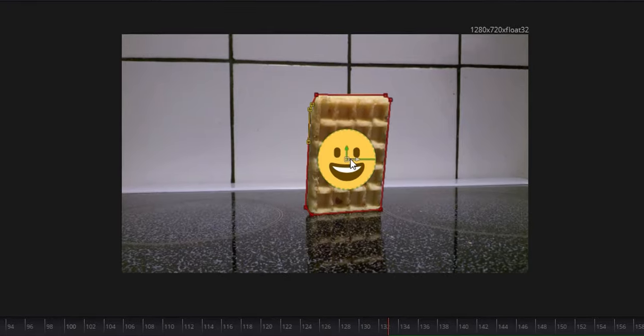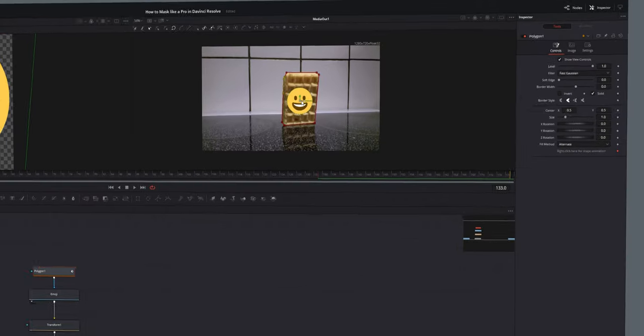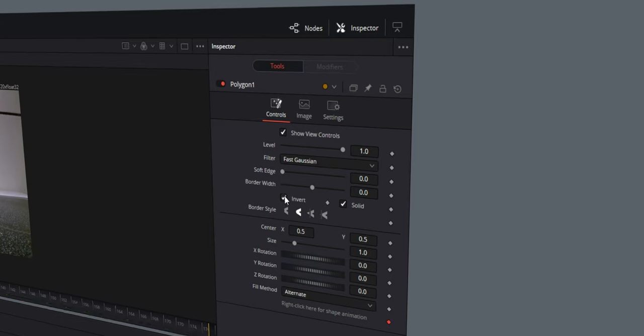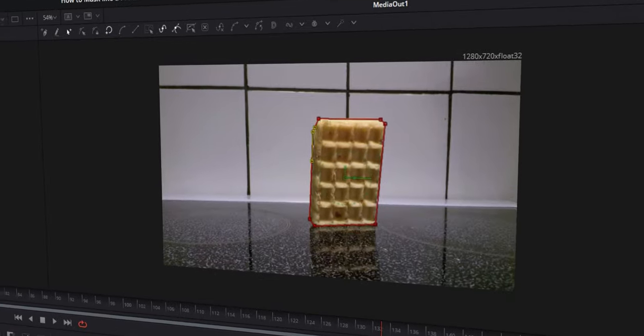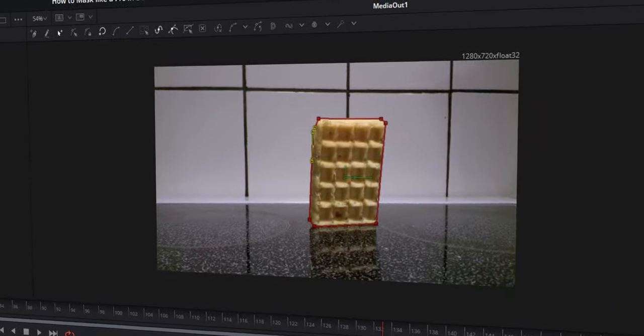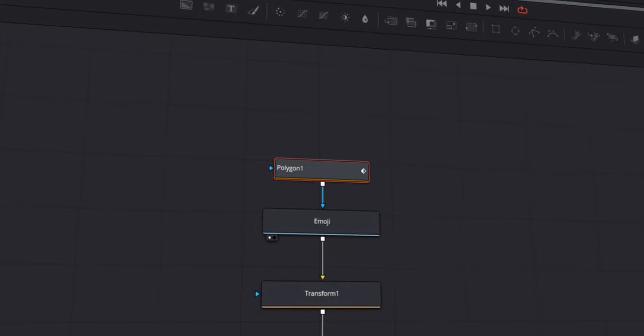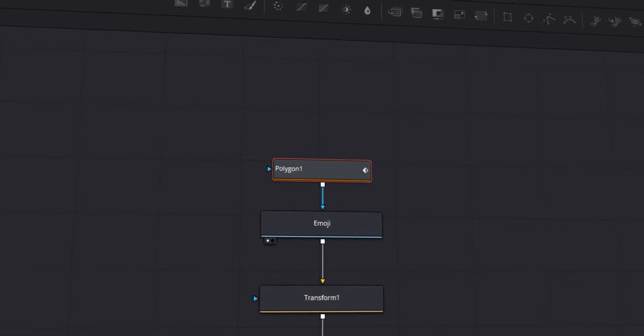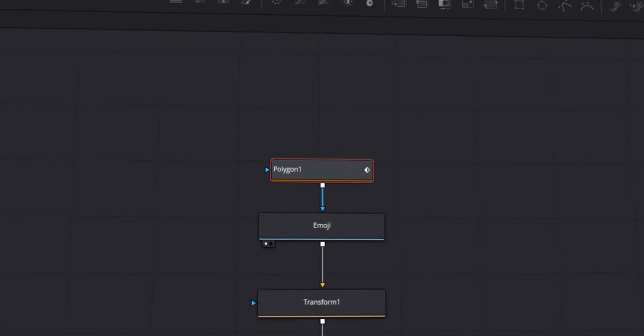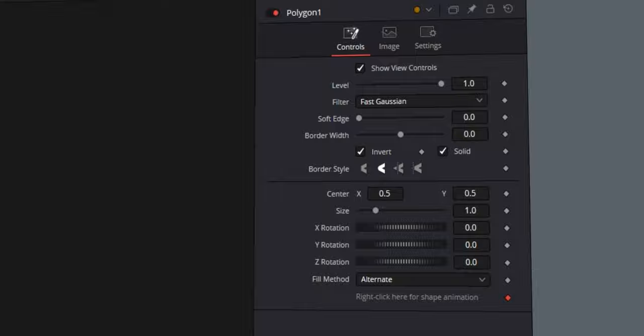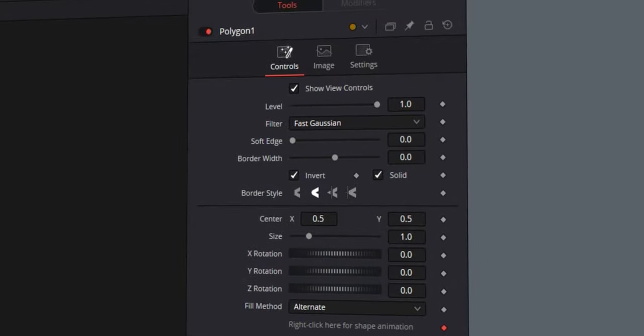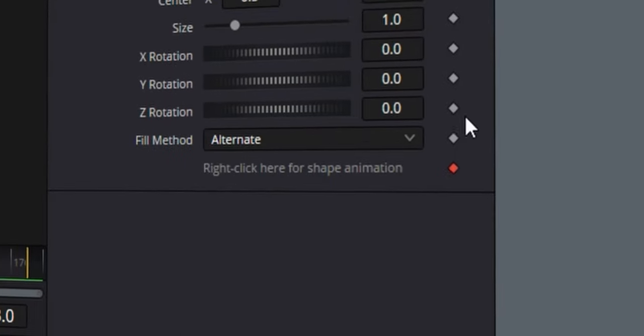Now what you want to do is draw around the object that is covering the emoji or the object. Now that we've created our polygon mask, you might notice the emoji is showing. We need to just go to the top right corner in the inspector tab and click on invert. That will now invert the mask and now we can't see the emoji. The next step is to just keyframe our mask. So by default, the polygon mask has its keyframes turned on, but to double check this, just go to the top right corner in the inspector tab and click on this button here.